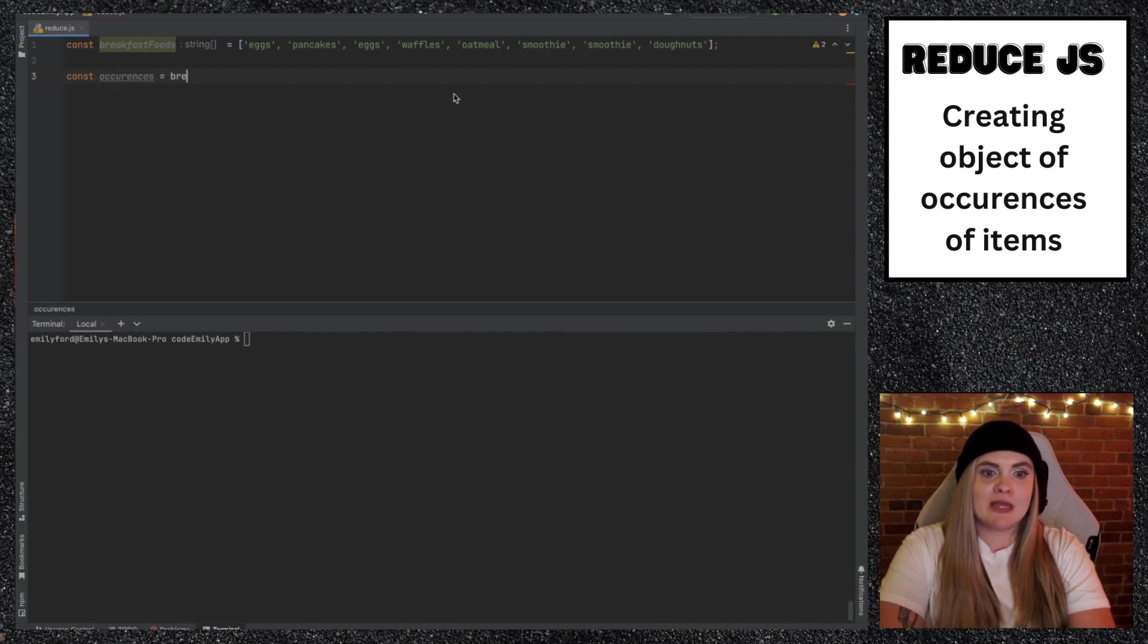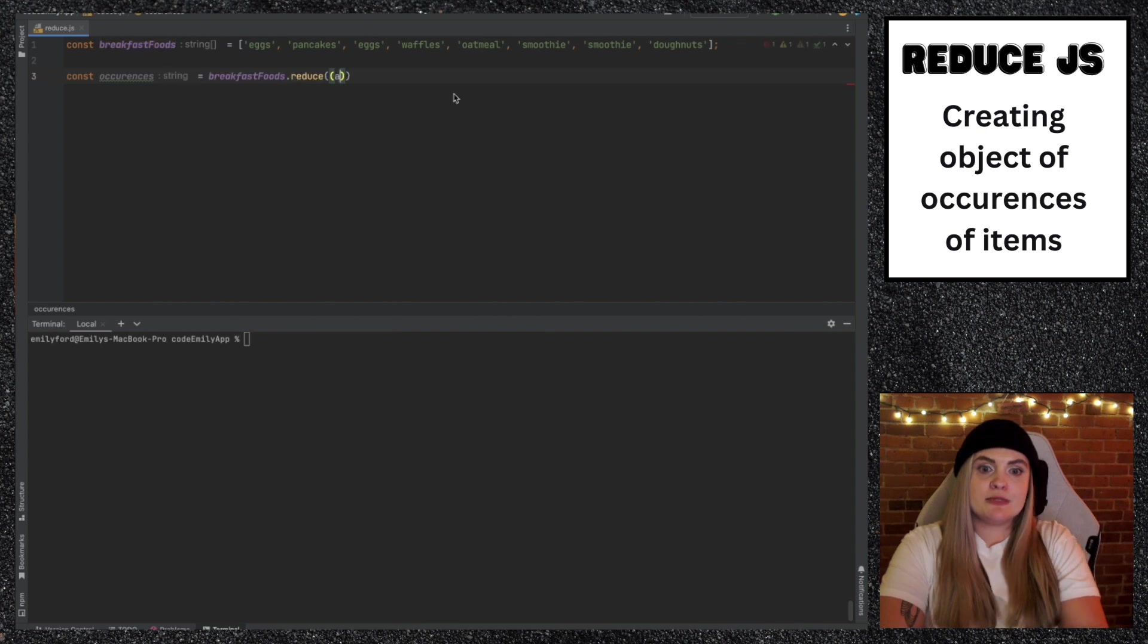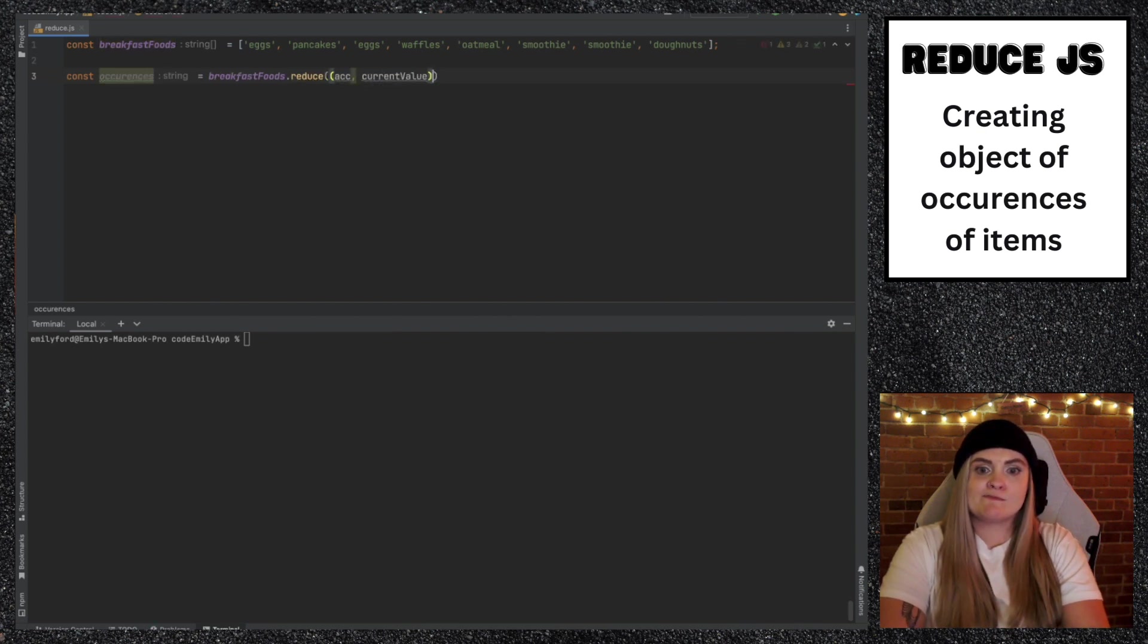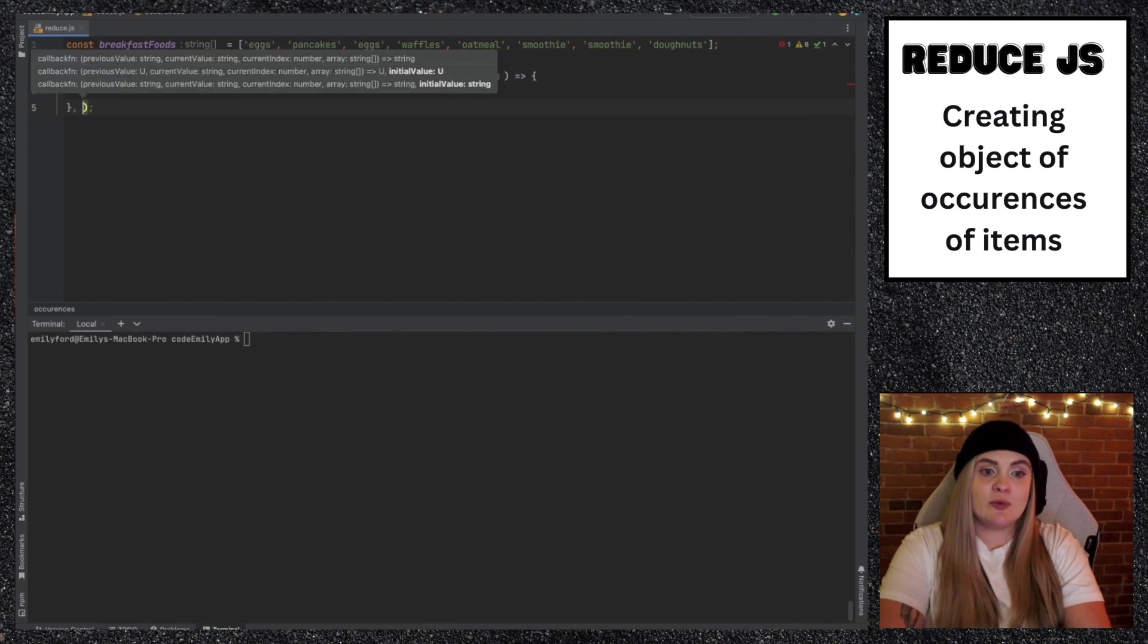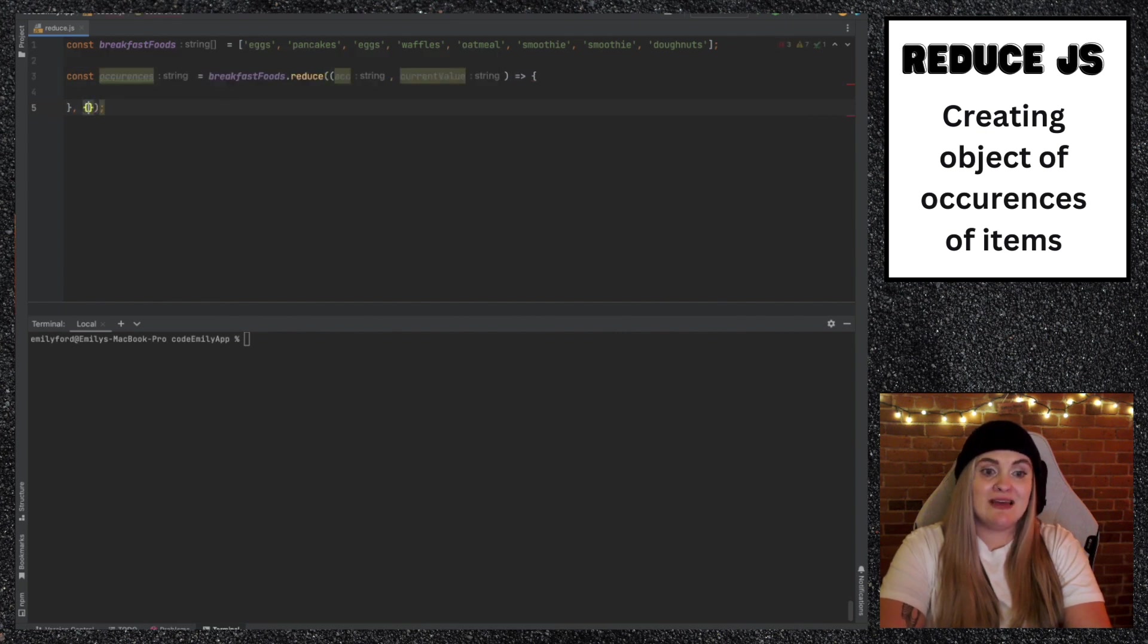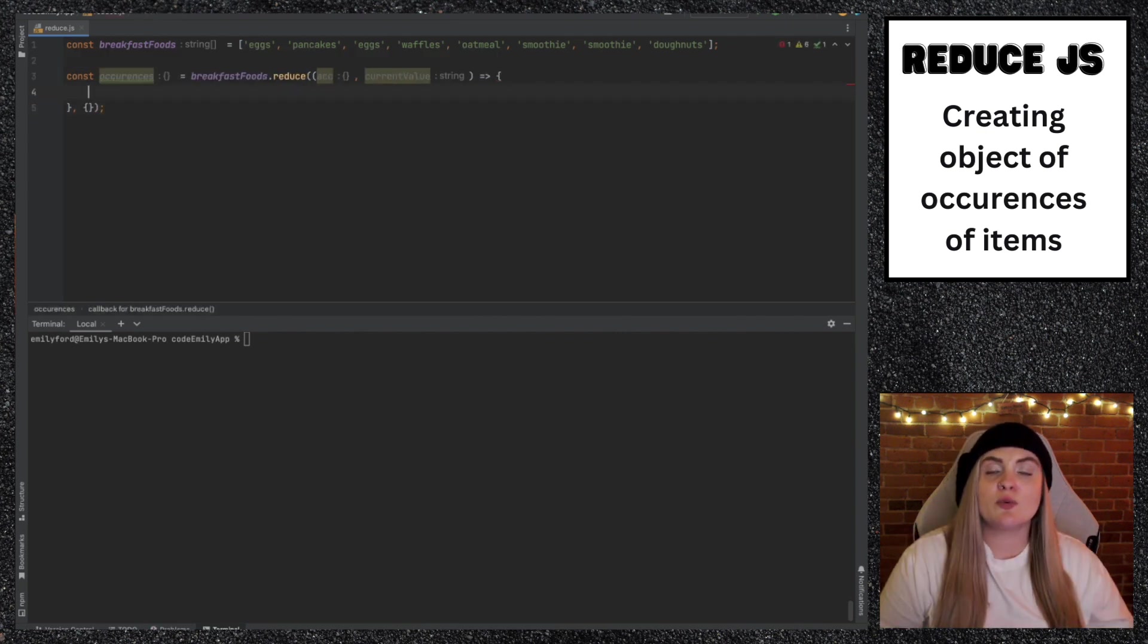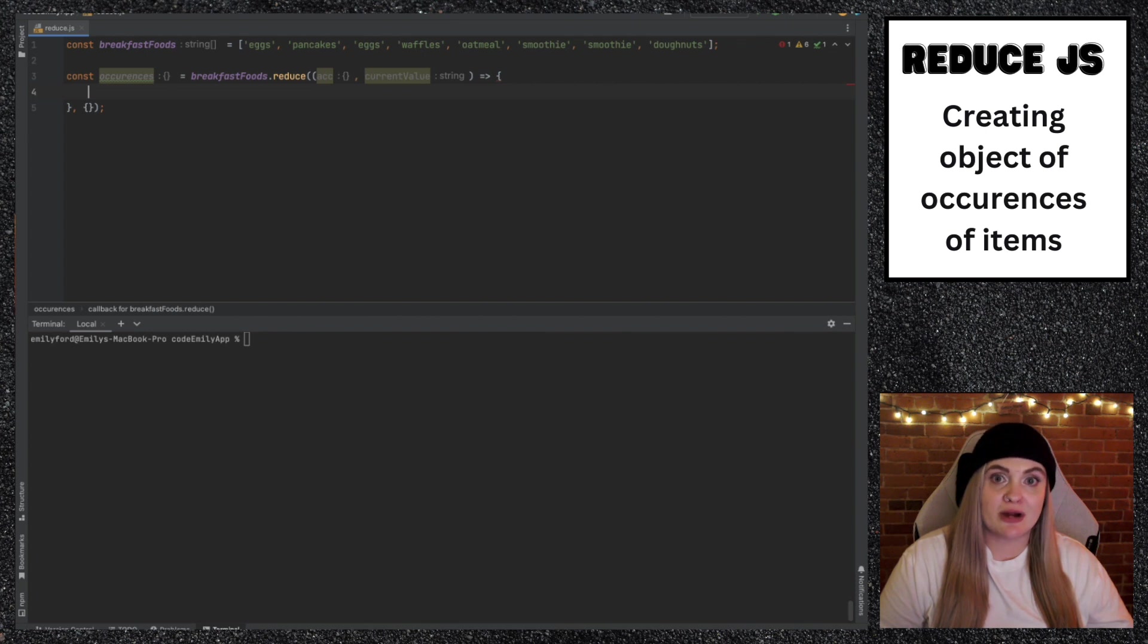And I'm going to call reduce on breakfast foods. Accumulator and current value. And then our initial value for this one is actually going to be an empty object.